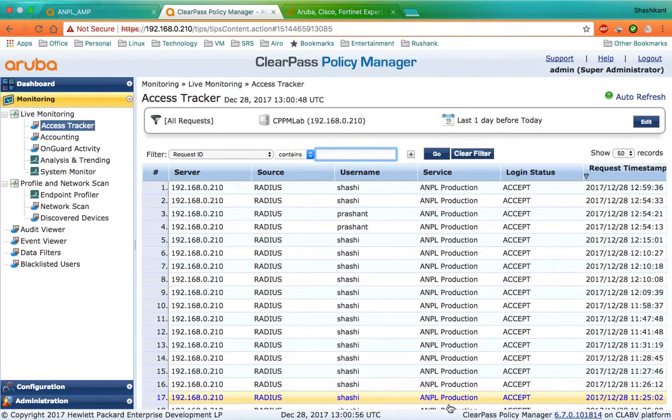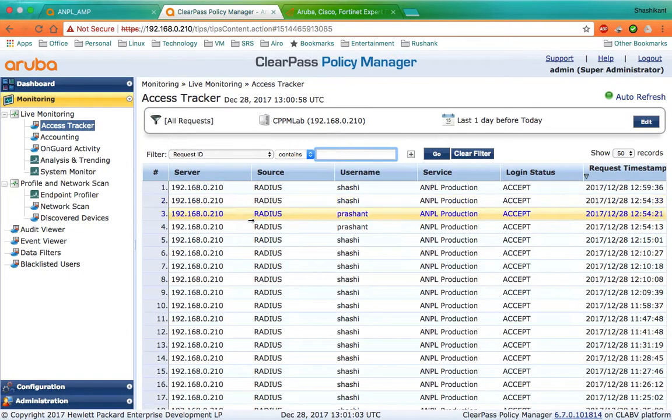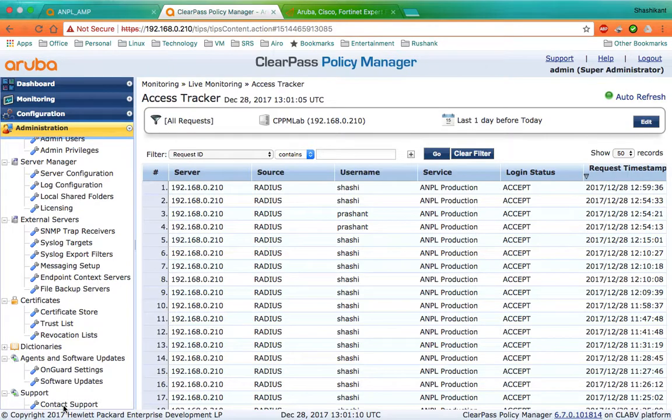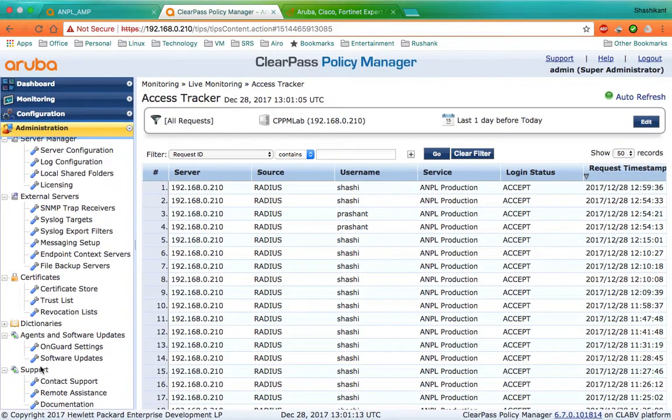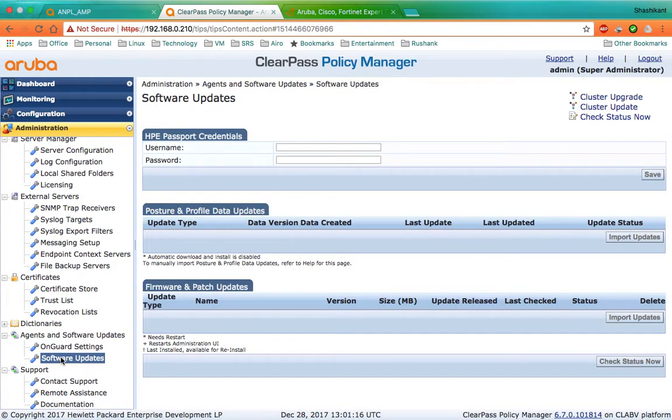When you log into your ClearPass Policy Manager, you will see the dashboard screen or the access tracker. Click on Administration and go to Support—I'm sorry—Agent and Software Updates, then click on Software Updates.